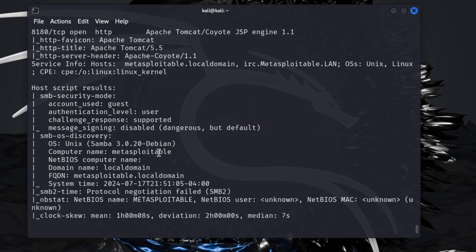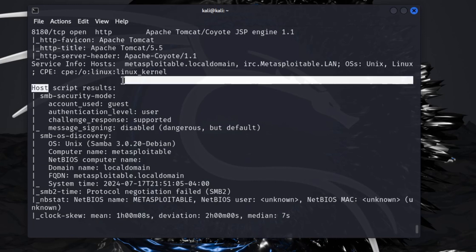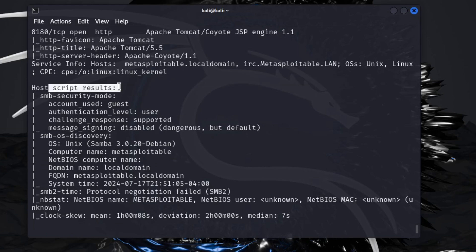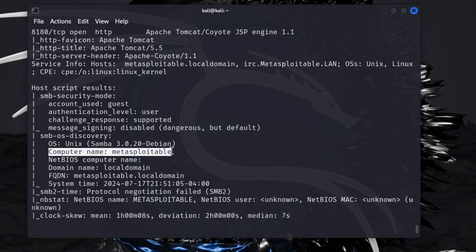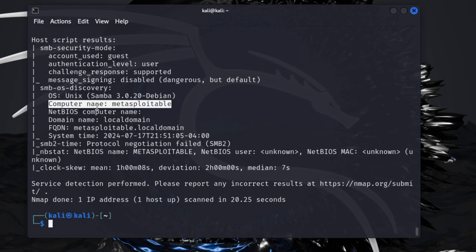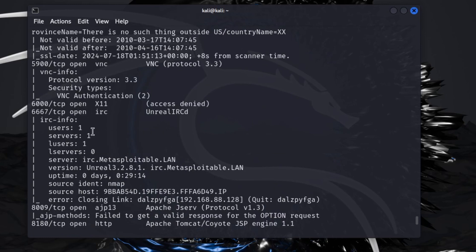This scan is back. You'll see some of the whole scripts that were ran. This is part of the aggressive scan that you do with nmap. You see here computer name: Metasploitable. So I know this is the Metasploitable machine that I'm wanting to attack.